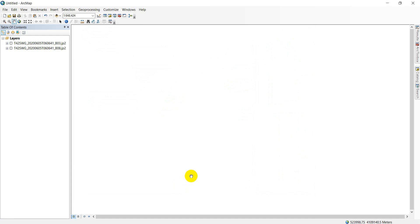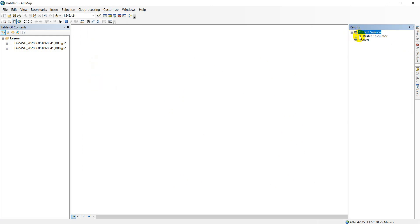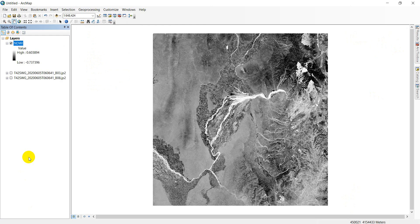This index calculation will take some time to process. Here you can see the raster calculator is in progress. Here is the result — you can see the range is from minus 0.7 up to 0.6. This is the range of the NDWI.